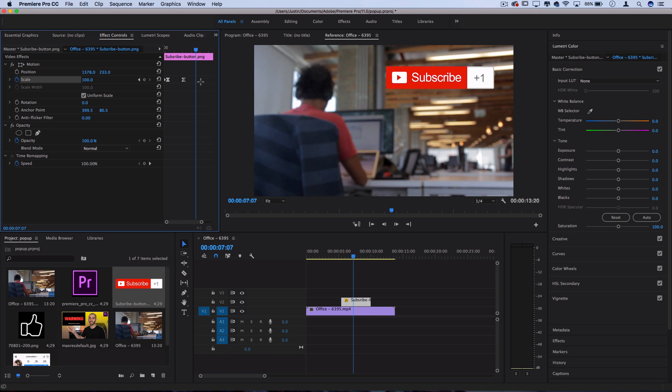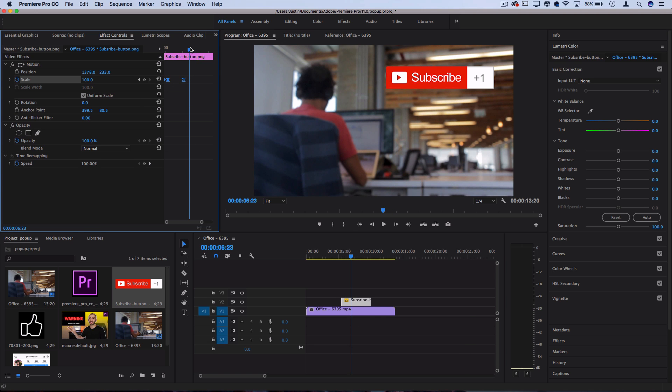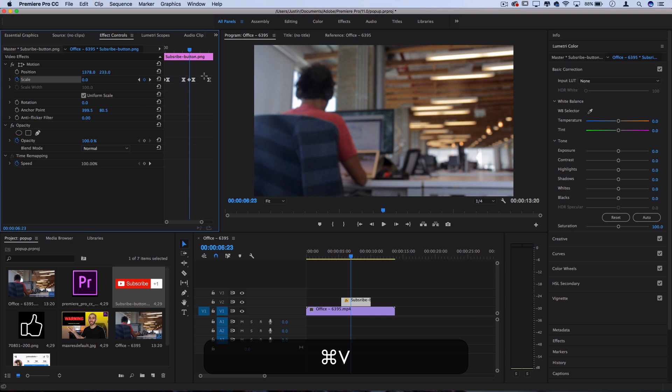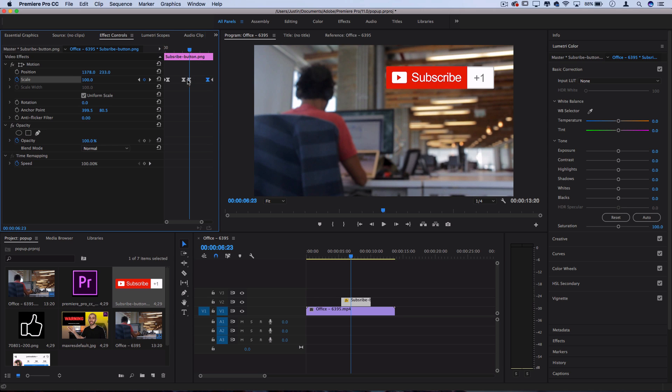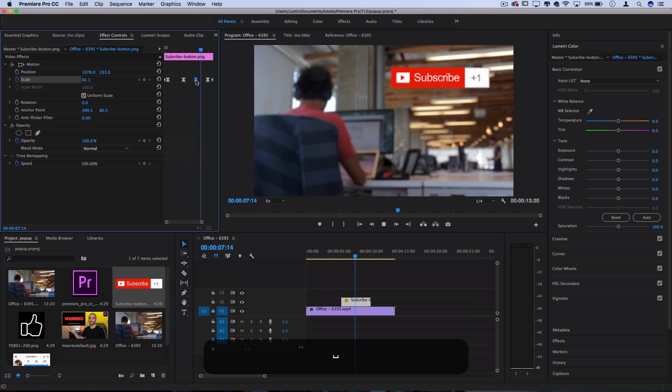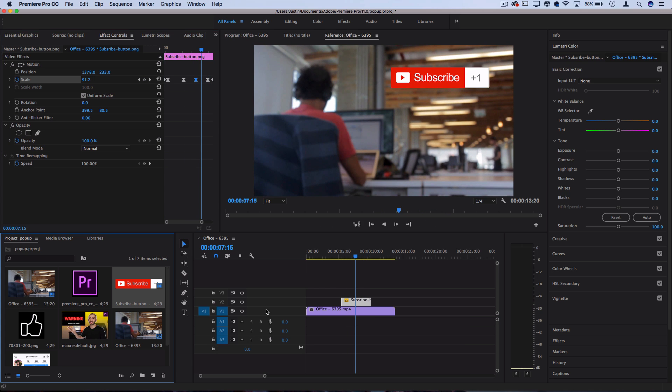And now if we want, you can use that same set of keyframes in reverse to make a pop out animation. So I can actually just copy this set of keyframes by Command C and Command V, and then just make sure they're in the right order. So last one goes first, first one goes in the middle, and so on. So now we have the same pop out as we popped it in.